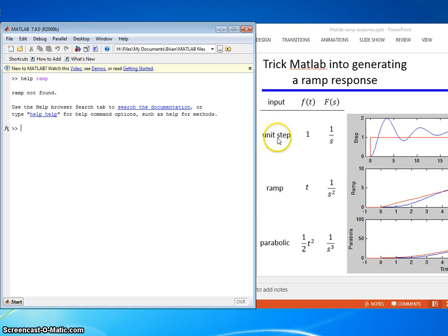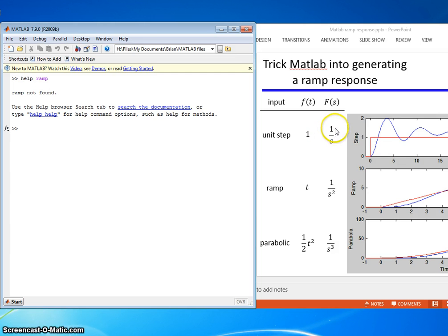We're going to look over here and notice that the unit step in time is 1 and in Laplace is 1 over s.